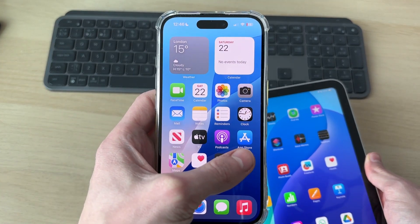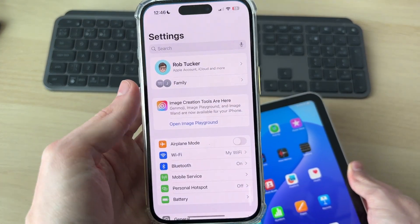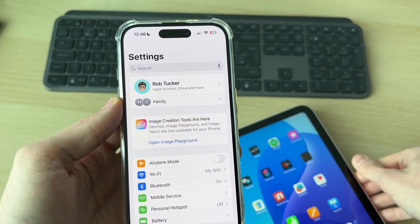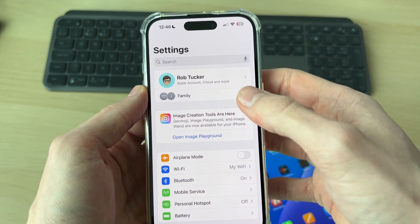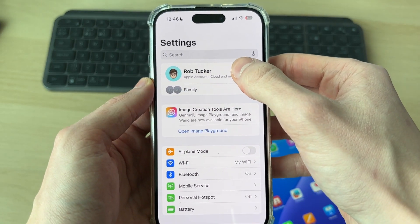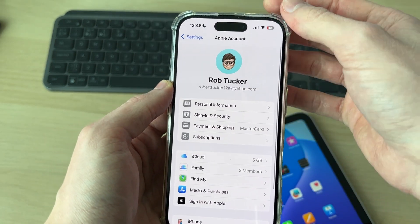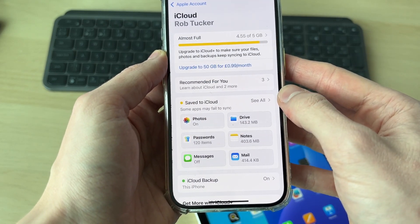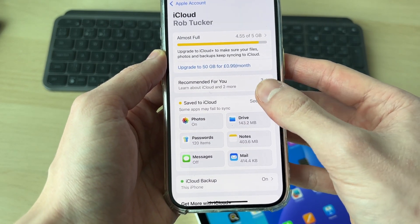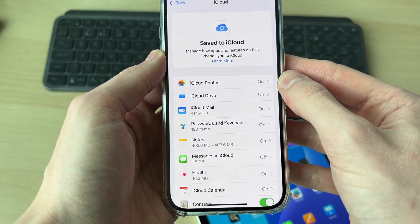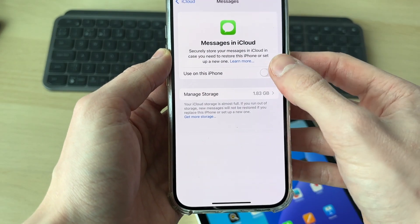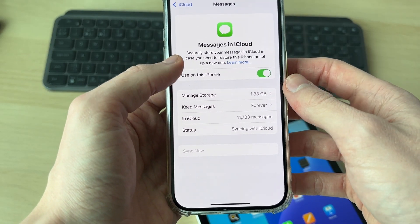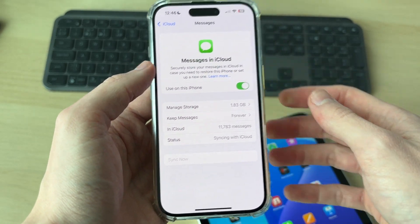Let's get started. On the iPhone, open up the Settings app. You will need to be using the same Apple ID on both devices. At the top of Settings, tap on your name to get your Apple account settings. Go down and find the option for iCloud and tap there, then tap 'Save to iCloud', find 'Messages in iCloud', and switch this on, then start syncing.